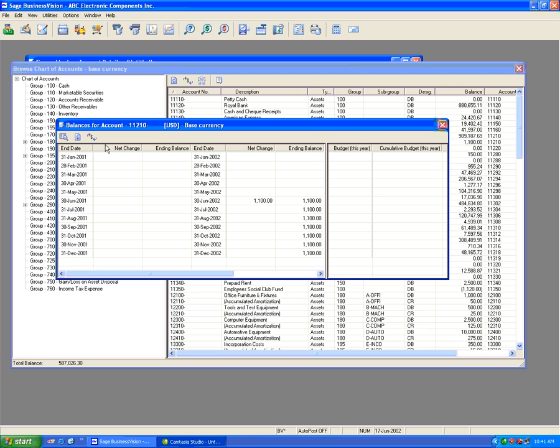I'm going to show you how to revalue the base currency value of $1,100 from the foreign amount of $1,000.